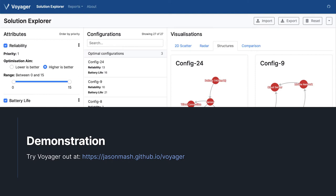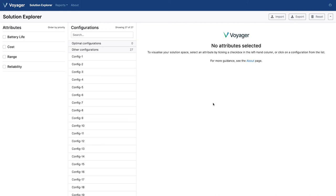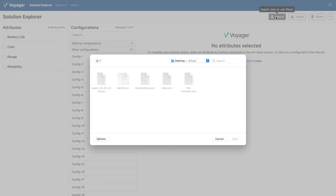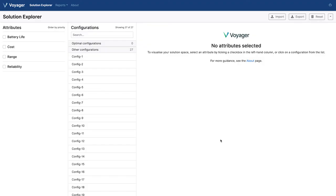Let's move on to a demo where we can see exactly how the tool works. This is the main Voyager user interface — you're looking at the solution explorer. It consists of three parts: the attributes section on the left where you can see the quality attributes in your data set, the configurations panel in the middle showing all possible configurations, and the area on the right which contains visualizations or details about each configuration. To import data into Voyager, press the import button in the top right-hand corner, where you can select a JSON file or a CSV file.